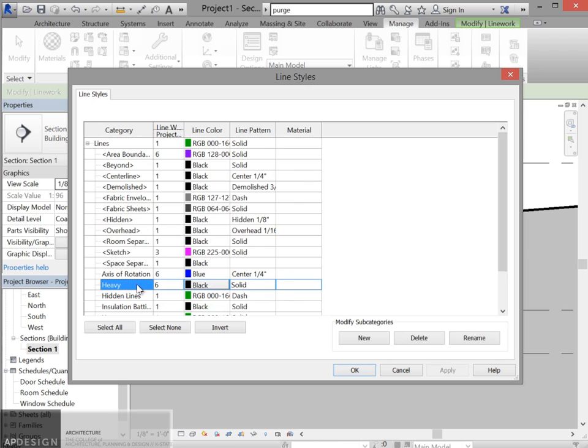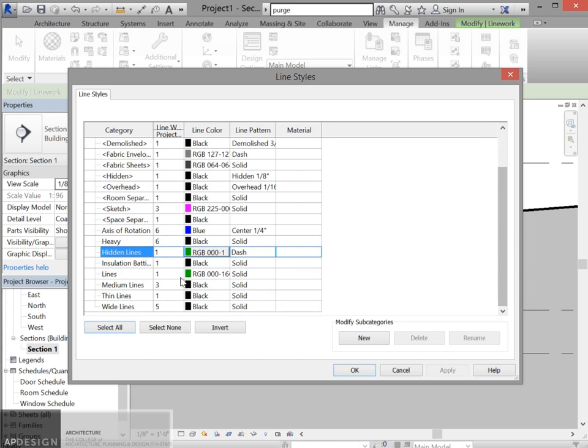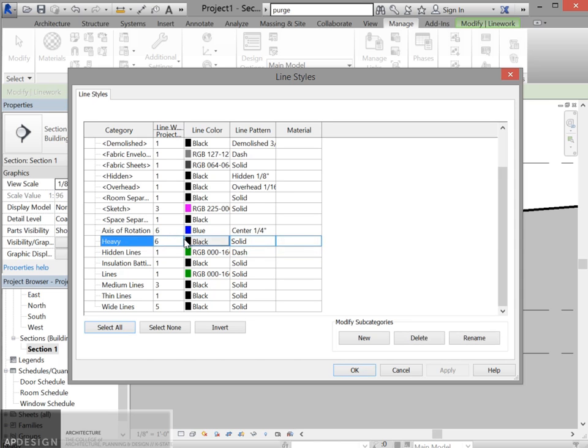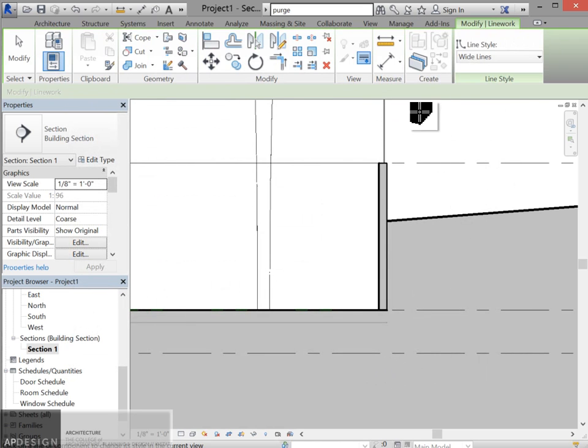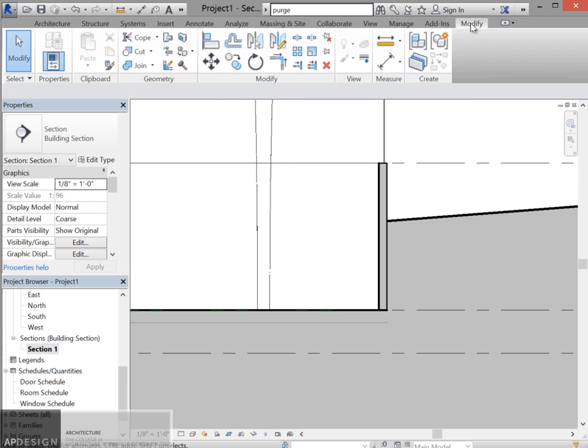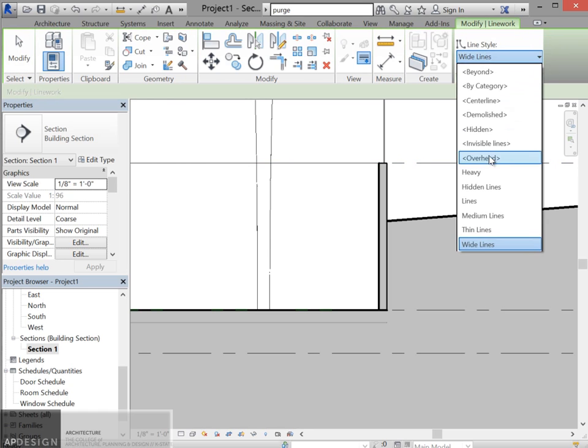Maybe it's there. Alright, let's make sure that then under modify it shows up. Alright, now it's there, heavy.